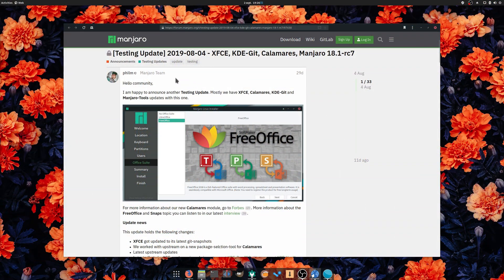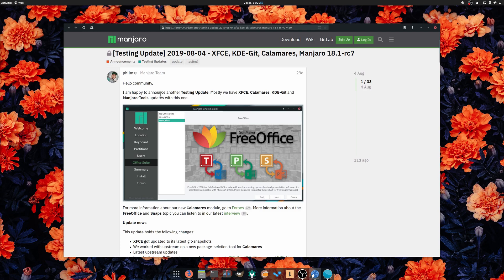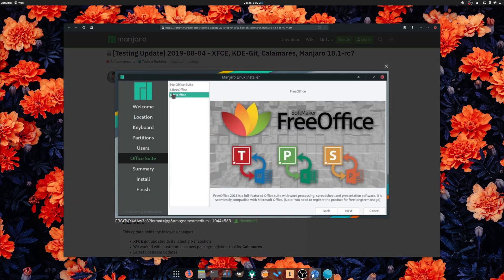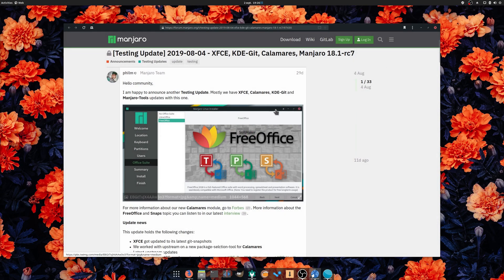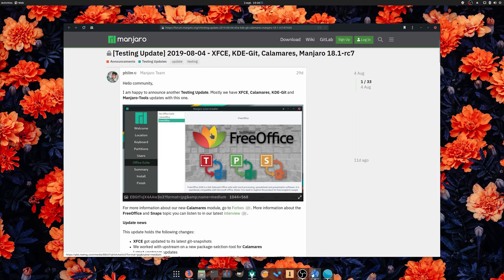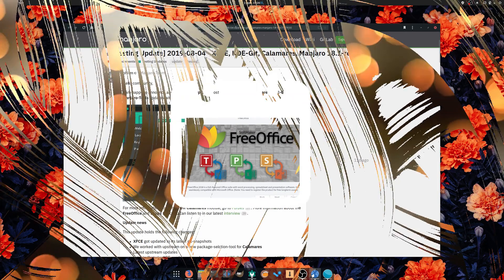Manjaro listened to the community feedback on their decision to include FreeOffice by default in their distro. It seems that users will now be given a choice at installation. They'll be able to pick between FreeOffice, LibreOffice, or no Office Suite at all. This is a good thing, since it only gives users more options and shows that Manjaro is open to constructive criticism on these topics.